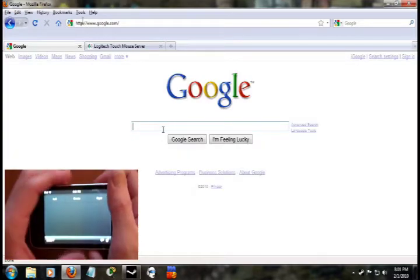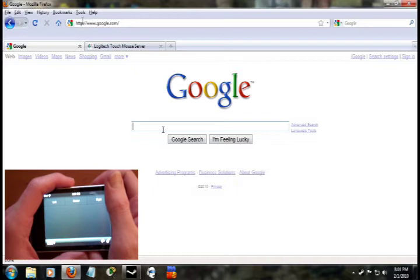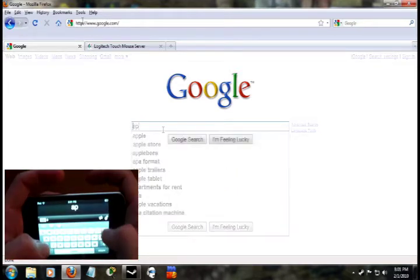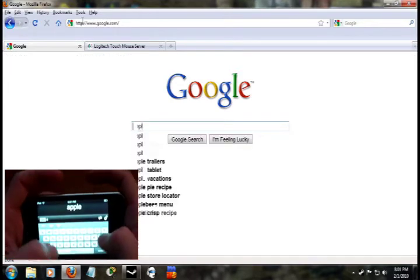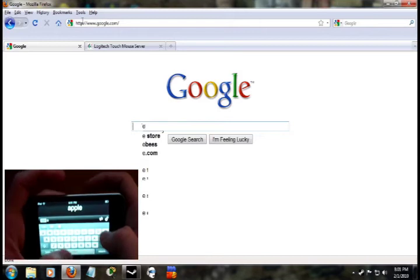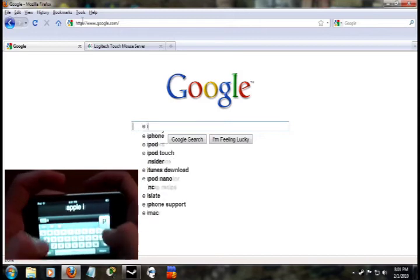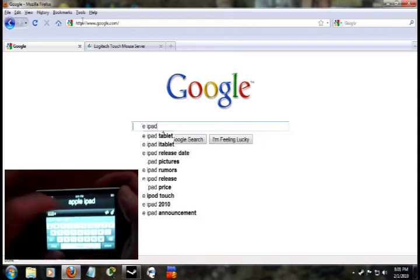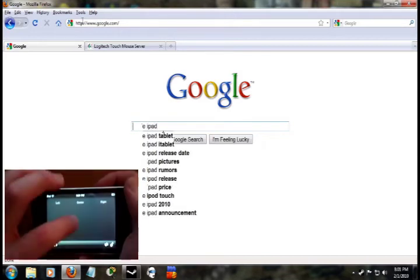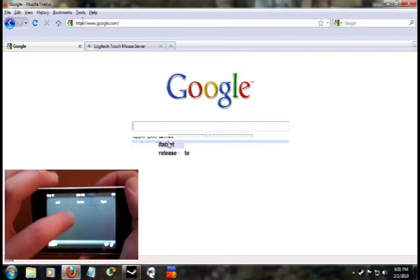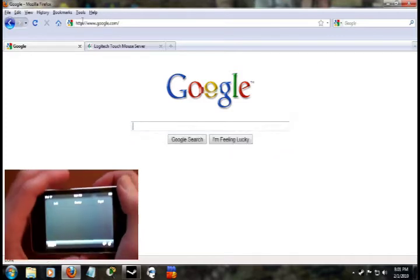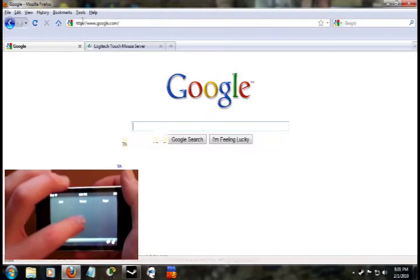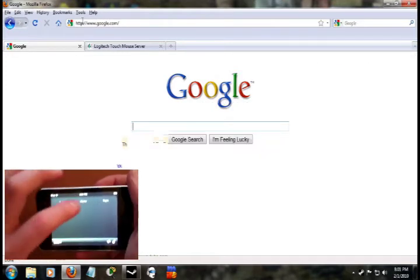Let's see, what shall we search? Let's do the Apple iPad, since that just came out recently. Alright. Let's see, where shall we go?